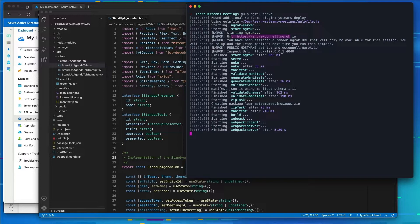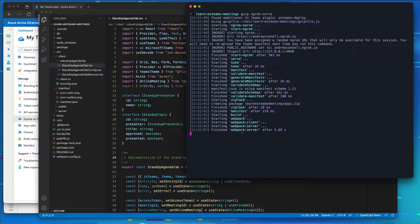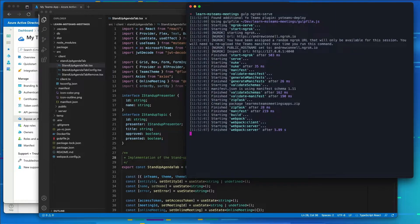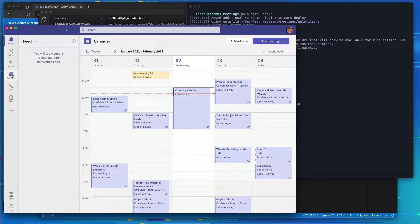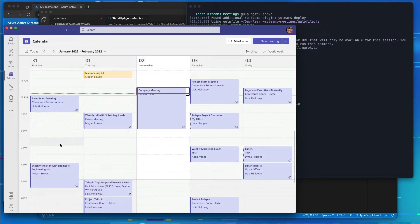Now while our app is still spinning up because things are still starting in the background, let's go into Microsoft Teams and let's create a couple meetings here. So I'm already logged into Microsoft Teams. I'm going to go to my calendar. I'm going to create two meetings.